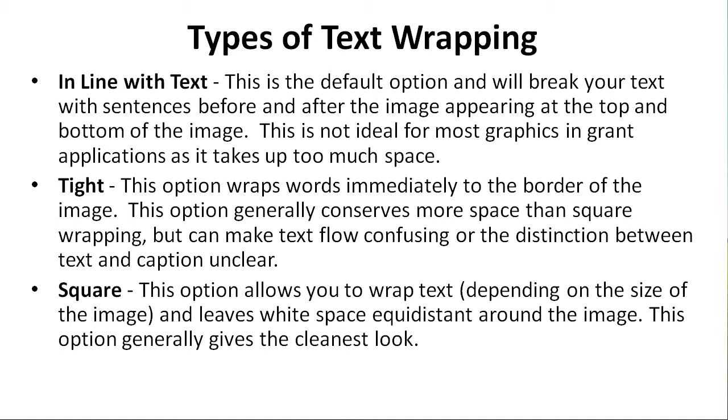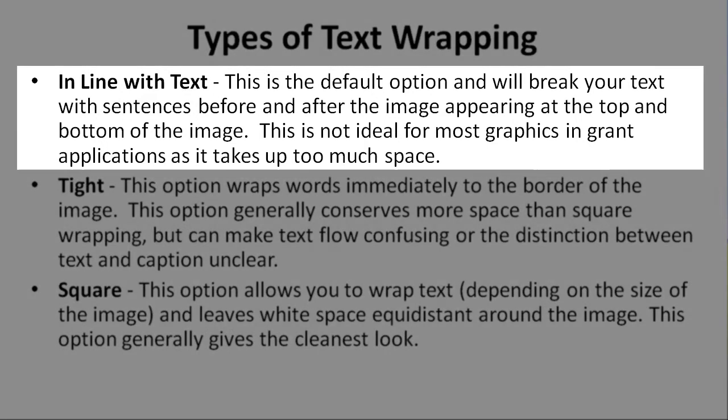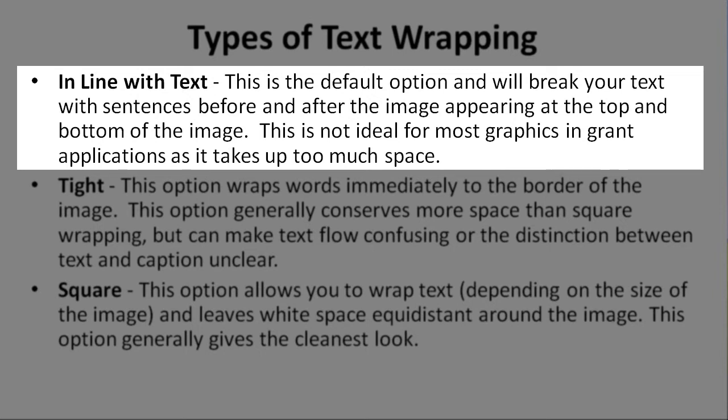There are several different types of text wrapping. First, in Line with Text. This is the default option, and it will break your text with sentences before and after the image appearing at the top and bottom of the image. This is not ideal for most graphics in grant applications because it takes up too much space.